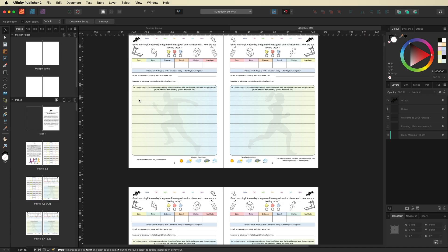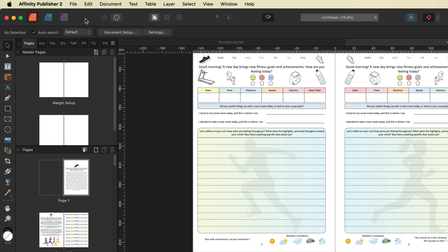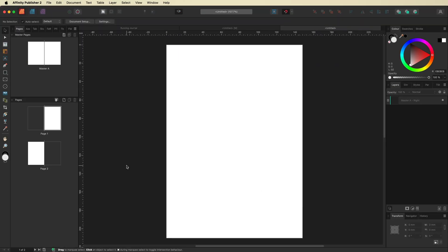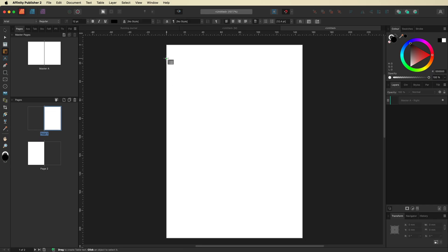We're going to go up to File on the top menu bar and select New. Inside of here we'll base this on a journal size — I'll go ahead and select A5. In the pages tab I'm going to make sure I've got facing pages on and the number of pages set to two. I'll go ahead and hit Create. Inside of here you can see we have our two pages and we just need to set this up to have a kind of journal look, so maybe some lined paper.